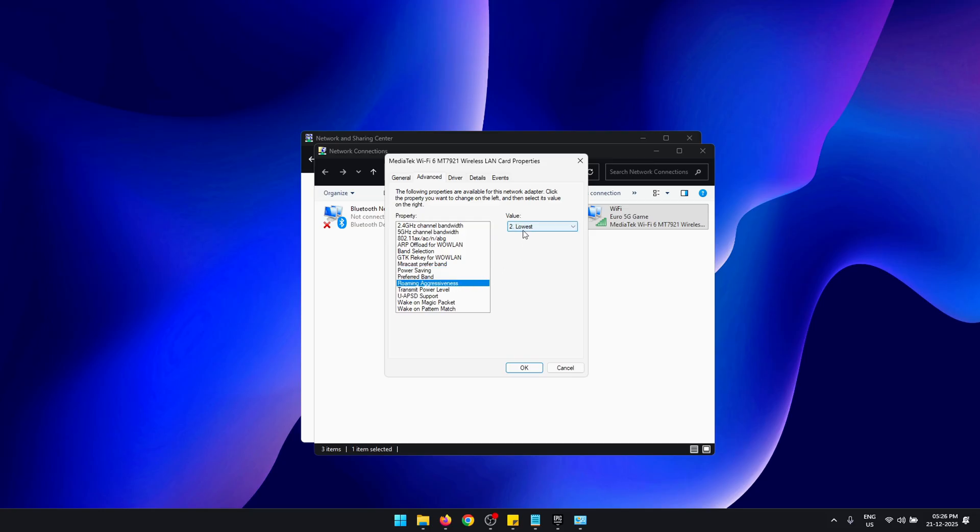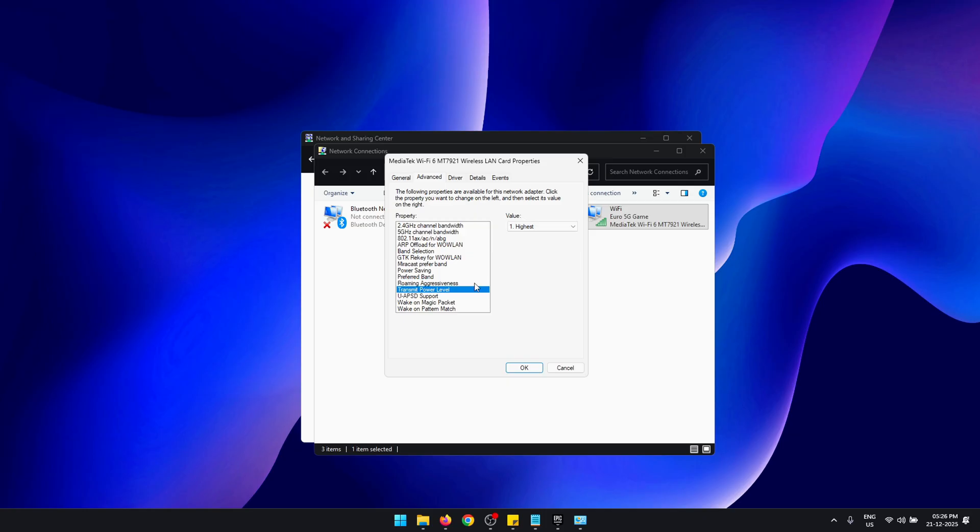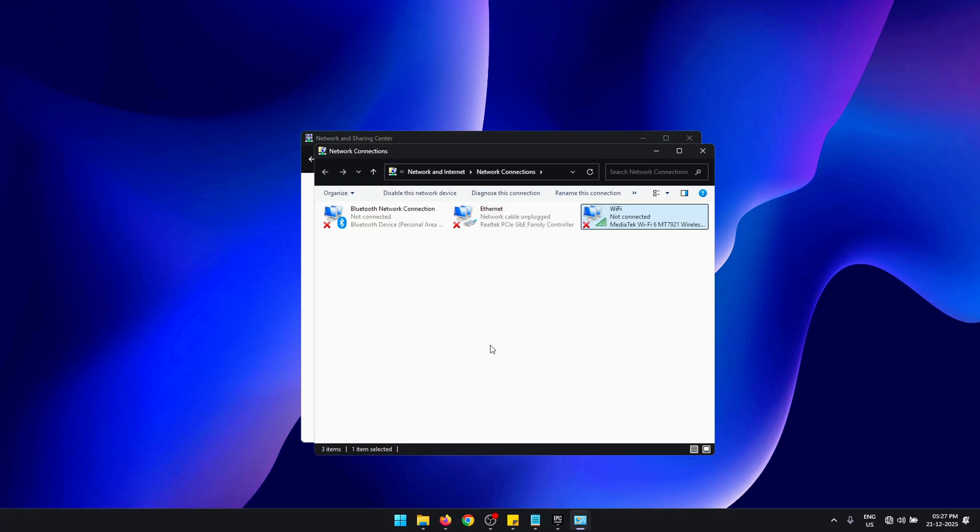Next, make sure that Power Saving is disabled. This is one of the biggest reasons that WiFi speeds drop. Roaming Aggressiveness should be set to the lowest. This can cause frequent drops in your download speed, which means it's going to take longer to download your games. Also make sure that the Transmit Level is set to the highest. If you have more than one power saving settings on your network adapter, make sure to disable them as well. Once that's done, you can press OK.